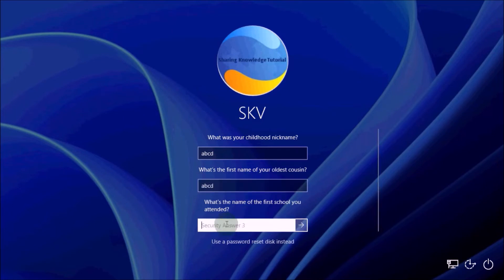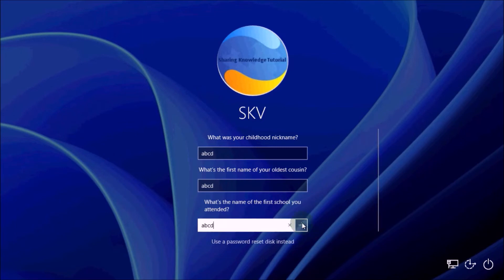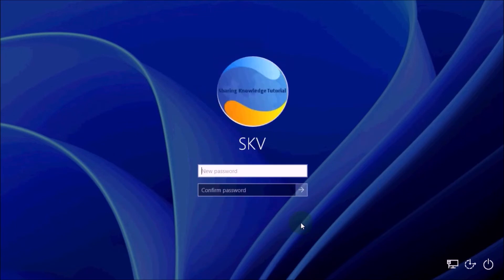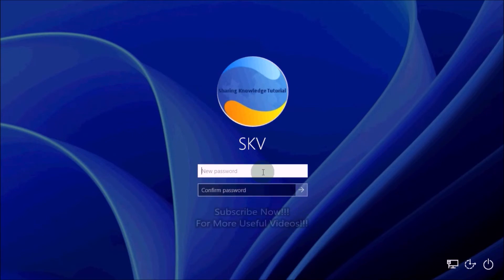Once you complete them, click on the arrow button to submit or press Enter. If everything went right, you should see Windows prompt you to create a new password at the login screen.